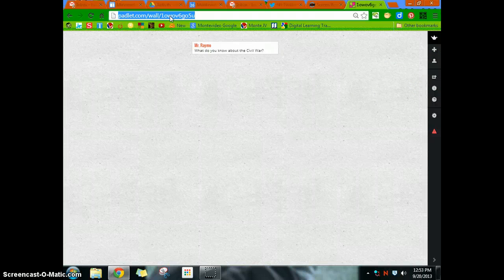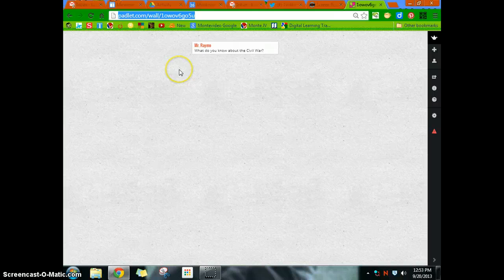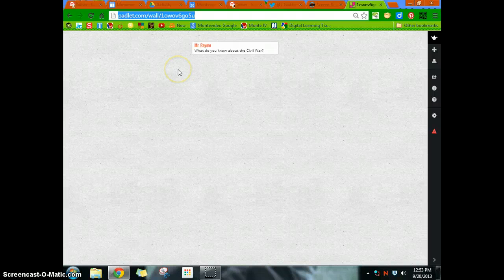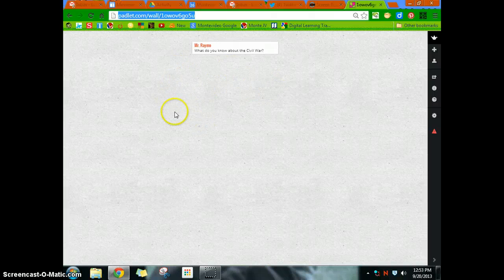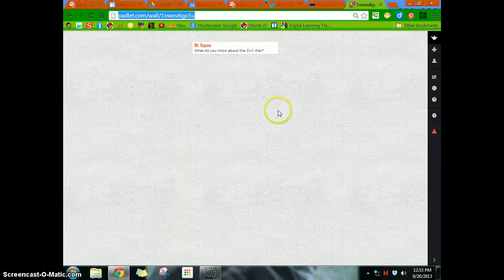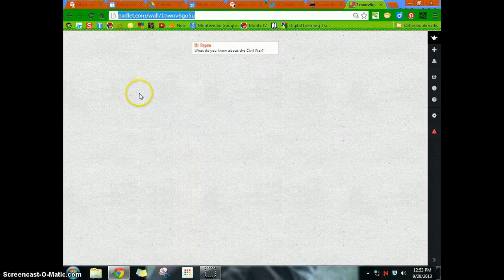And you can just take this link and send it to your students. You can post it on a website, kids can click on it and go to it, or however you want to get it to your students, make a QR code, whatever. And then the kids can go on here and do the same thing, just like you did, double-click.